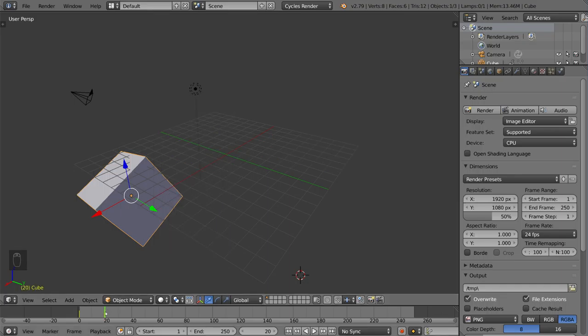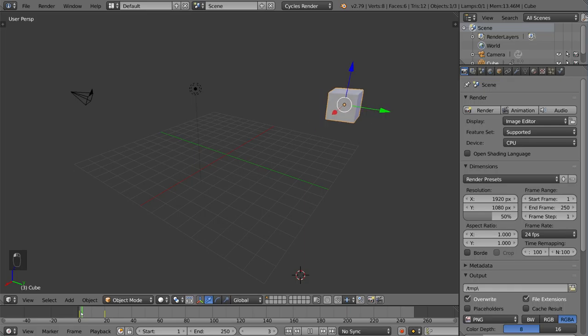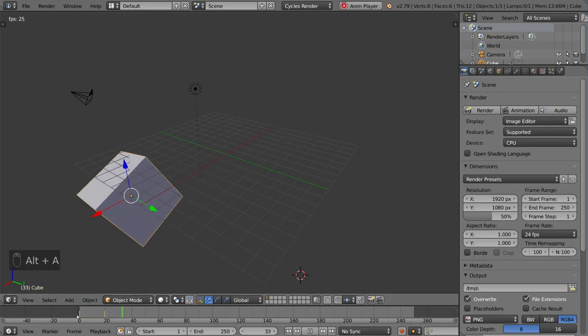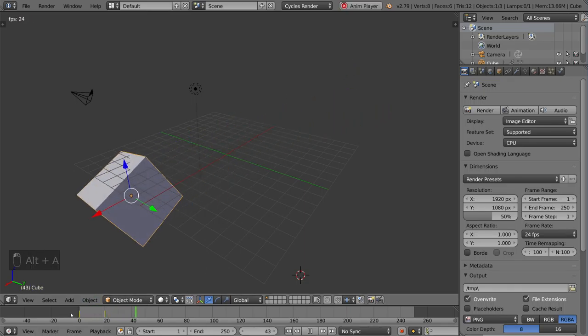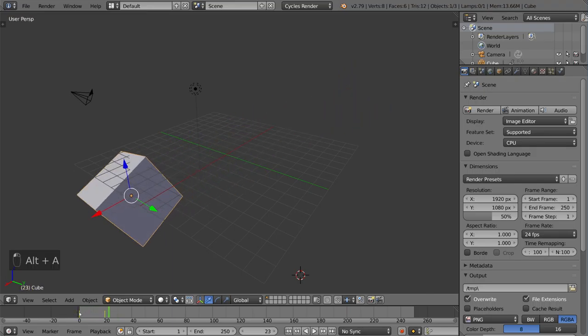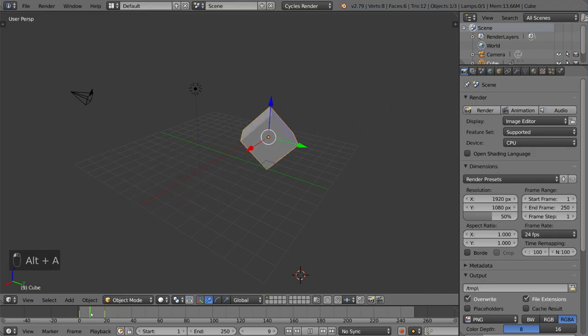And once we have that, we can just go back and see our animation. As you can see, we have a very, very smooth interpolation between these two keyframes, and Blender takes care of all that for us.